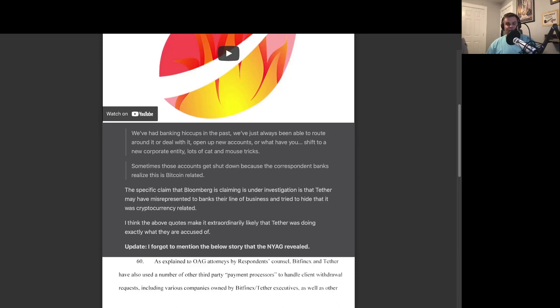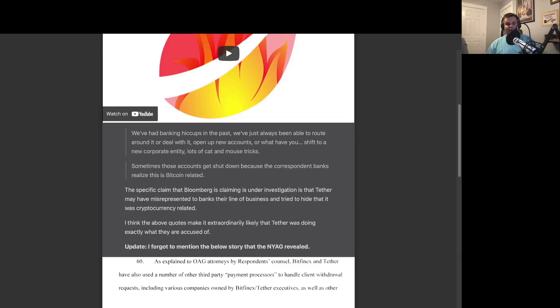The second quote is, Sometimes those accounts get shut down because the correspondent banks realize this is Bitcoin related. The specific claim that Bloomberg is claiming is under investigation is that Tether may have misrepresented to banks their line of business and tried to hide that it was cryptocurrency related. I think the above quotes make it extraordinarily likely that Tether was doing exactly what they are accused of.